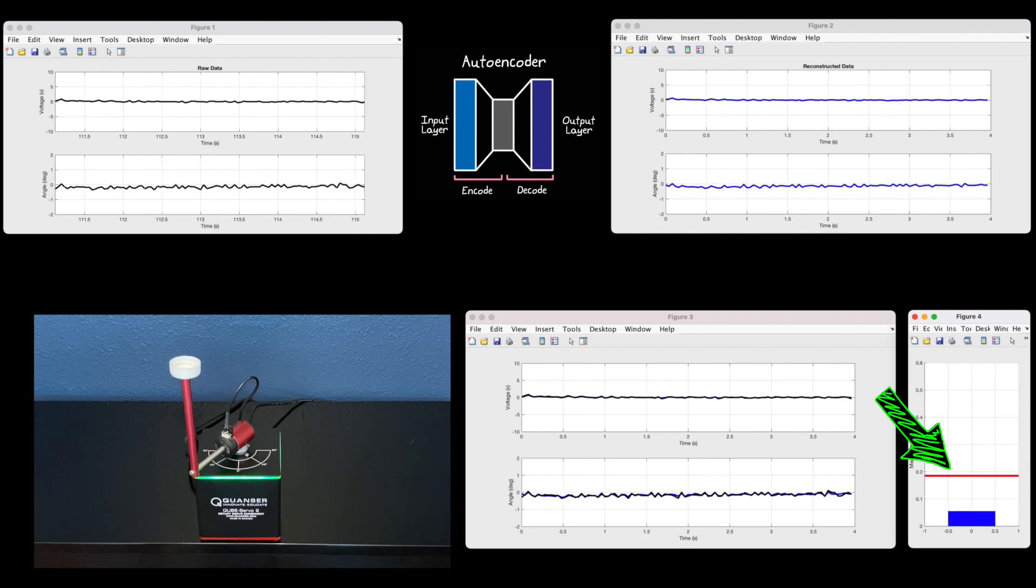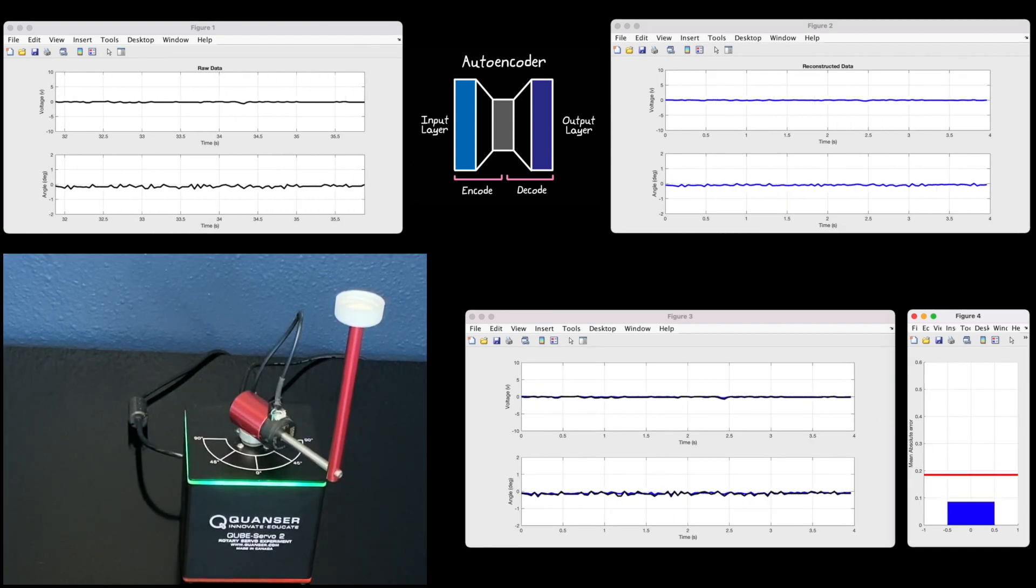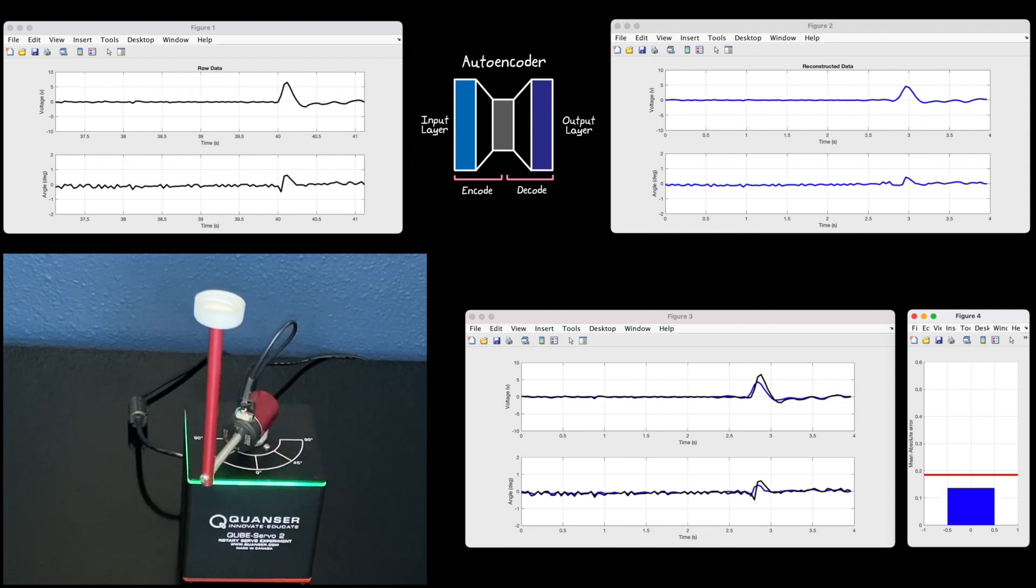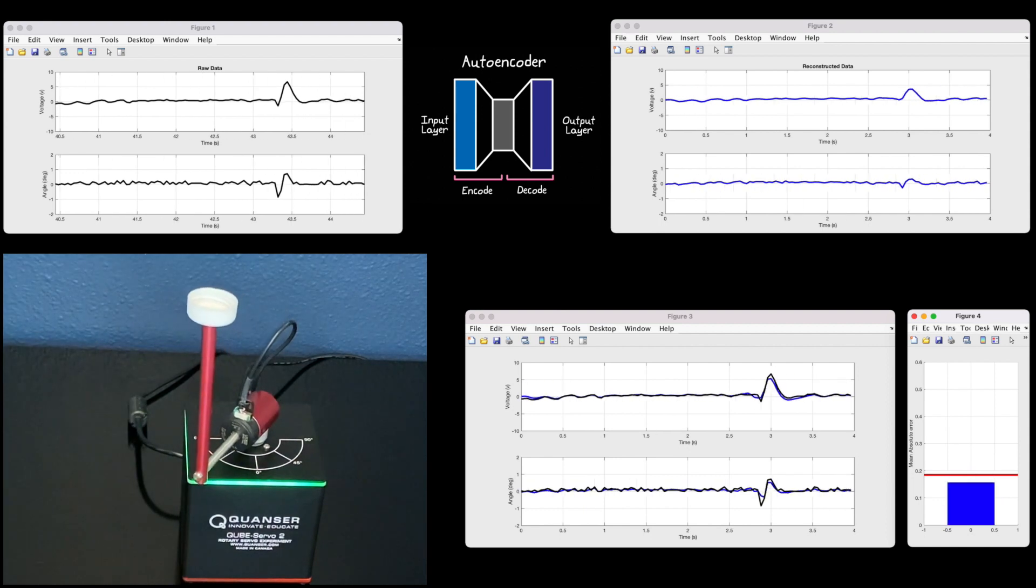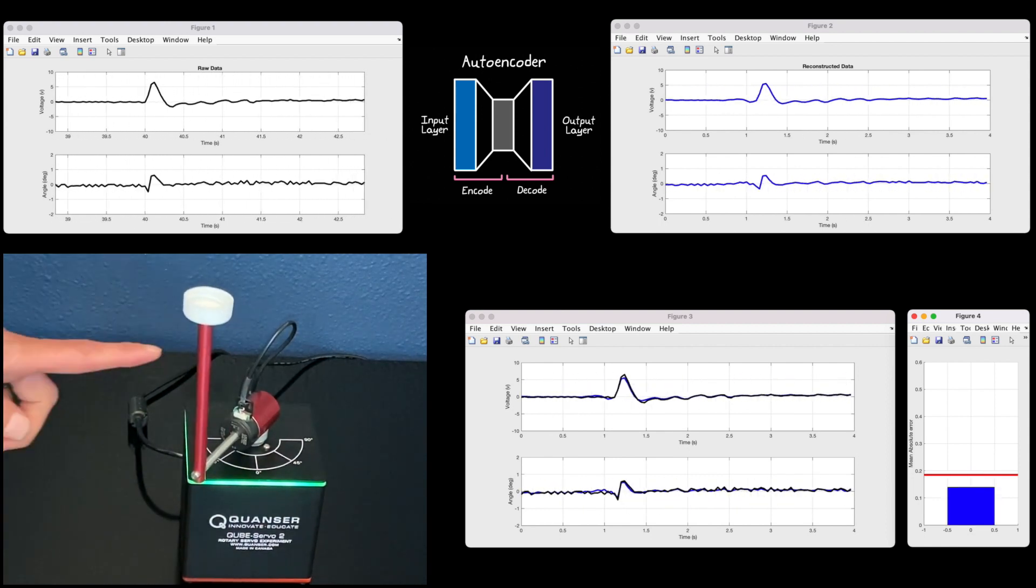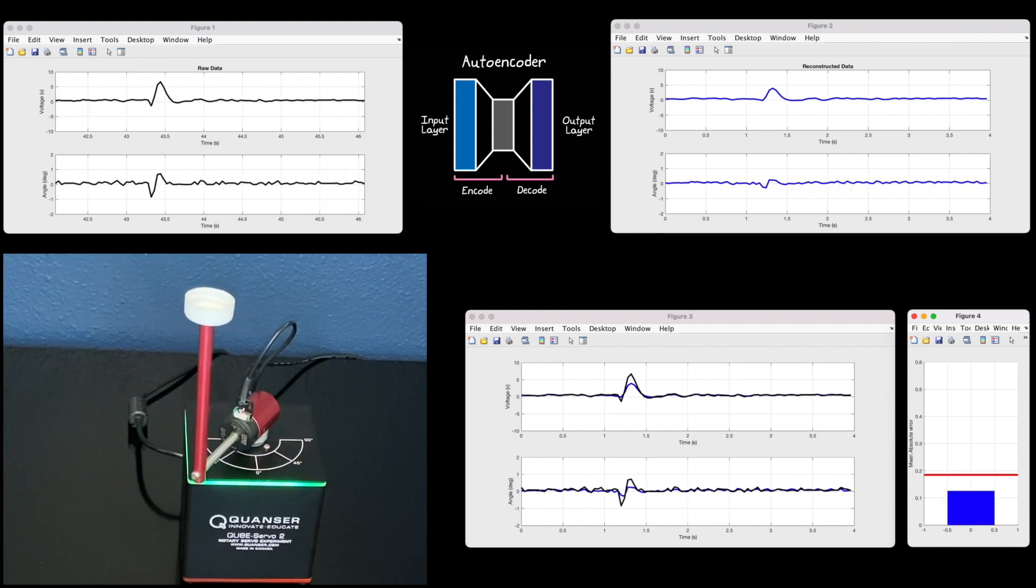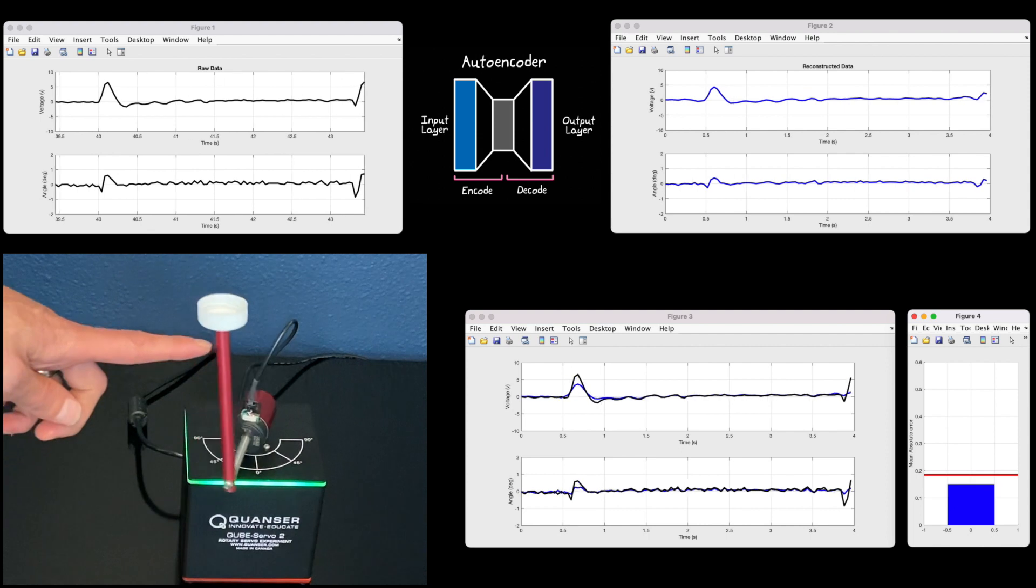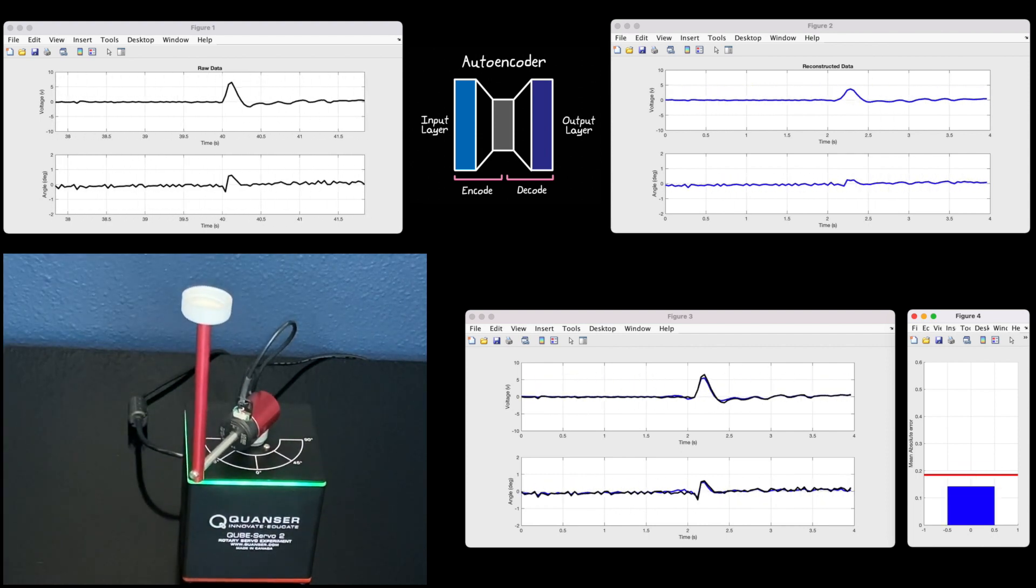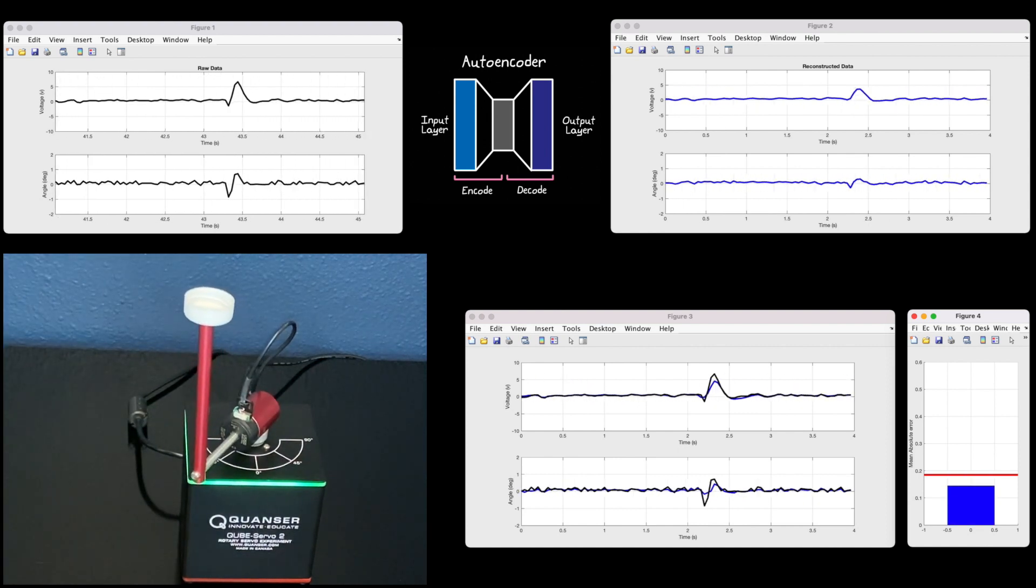So let's try it out. I have the pendulum running nominally, and as you can see, the error is below the threshold. However, let me disturb the pendulum. Now, even though the controller was able to compensate for that disturbance and the arm stayed upright, the autoencoder network was unable to reconstruct those strange dynamics as well, and the error jumped above the threshold, indicating an anomaly.